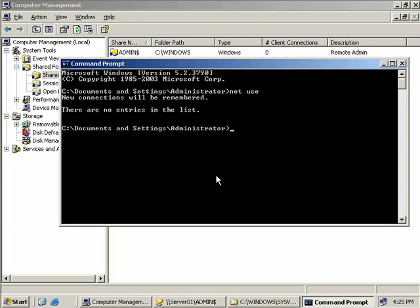Now we're going to use our Net Use command to map a drive to a remote share. We firstly need to provide a drive letter that we wish to have this mapped drive use on our system. Pick a drive letter that's not in use and we'll just use the T drive for this example. However, as a side note, if you're unsure of what drive letters you have available, just replace the T: with an asterisk and the next available drive letter will be chosen for you.